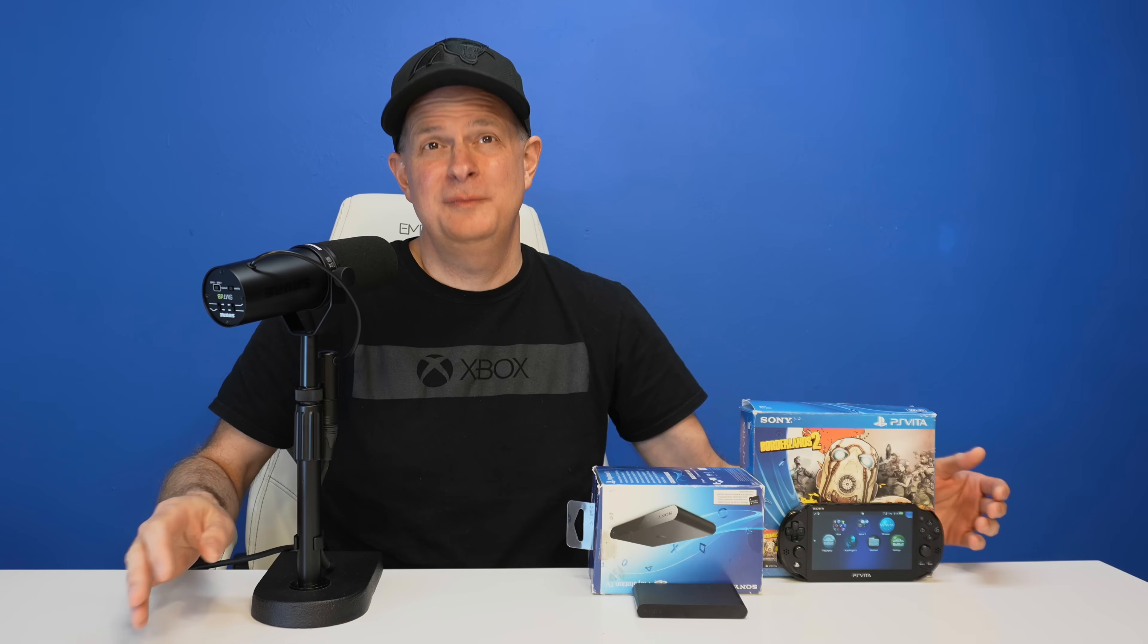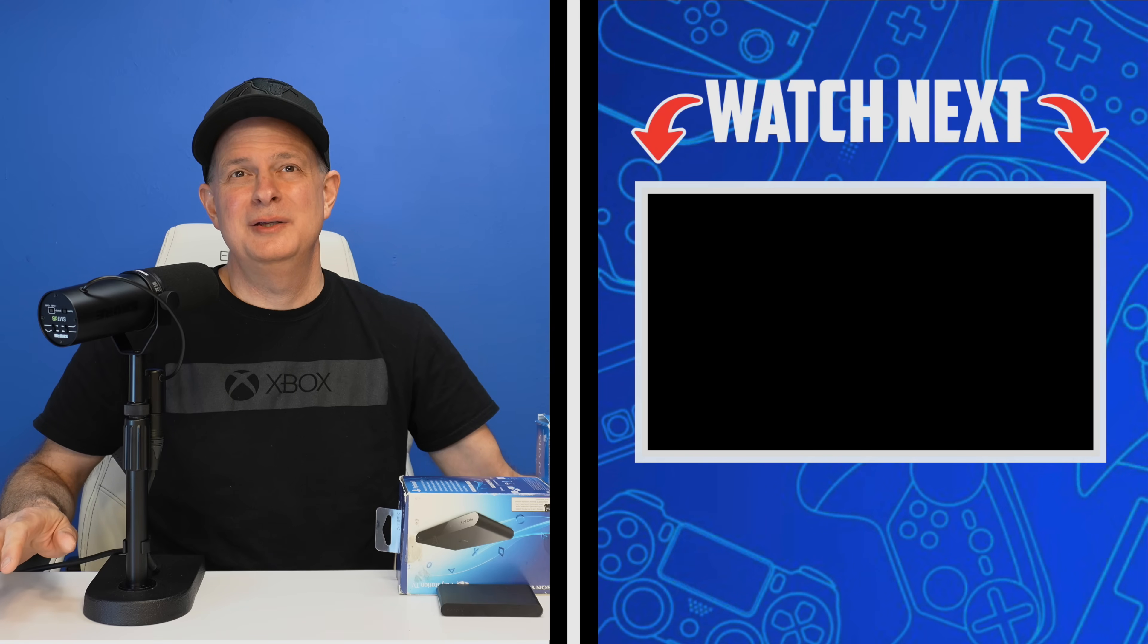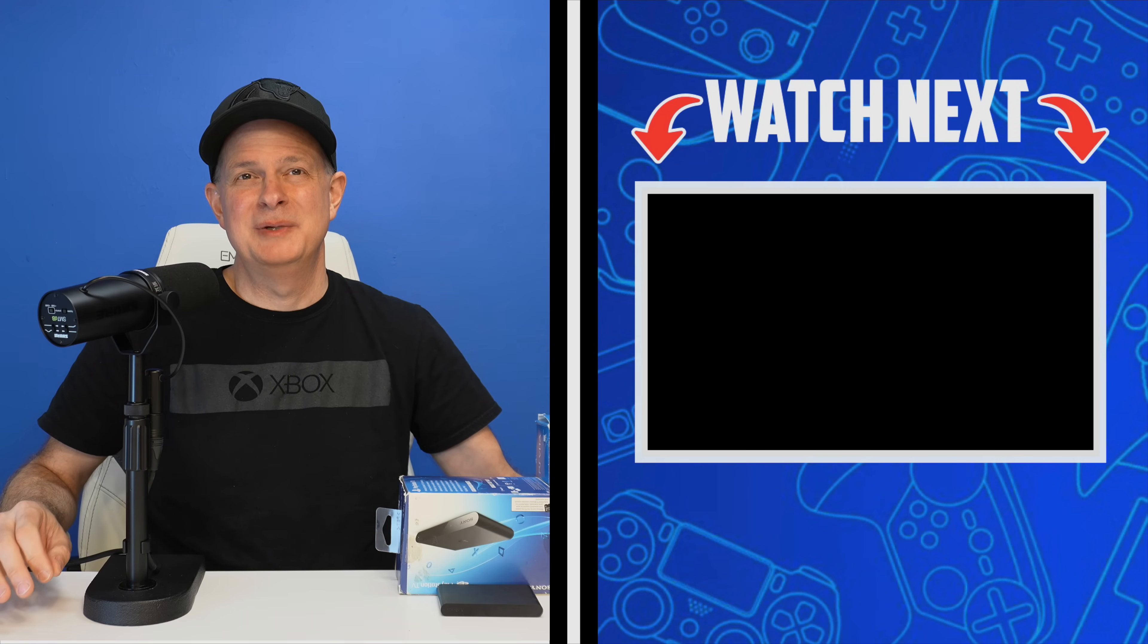By the way, if you haven't seen that video on how to overclock your Vita or PlayStation TV, you've missed out on a real gem. Here's that video shown on screen and linked in the video description and pinned comment so you can check it out. I'll look forward to seeing you over there.